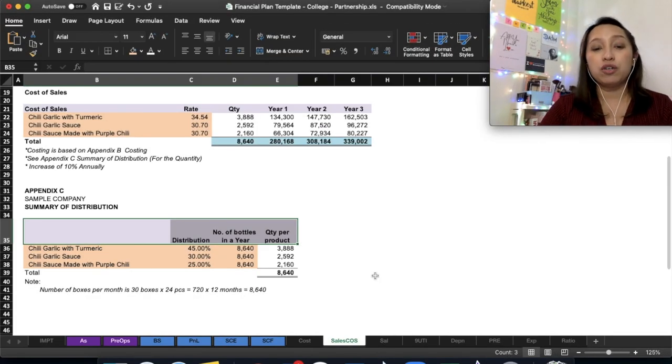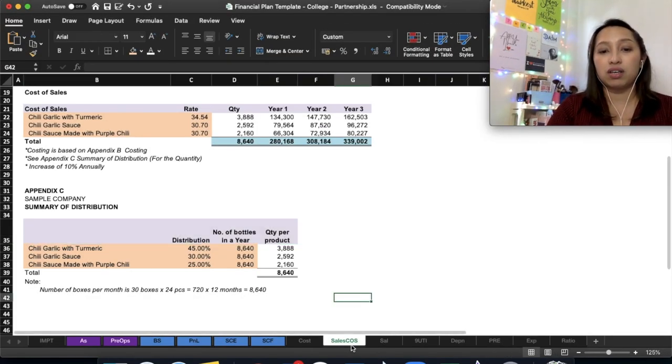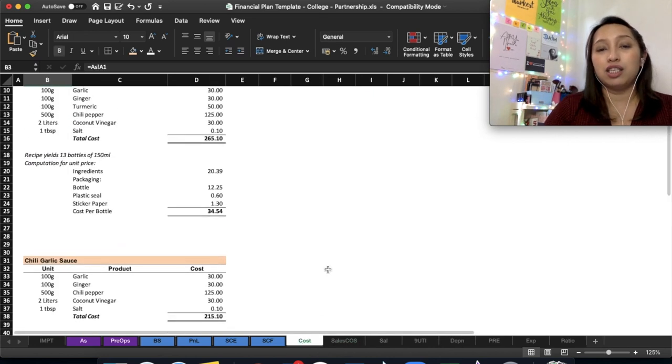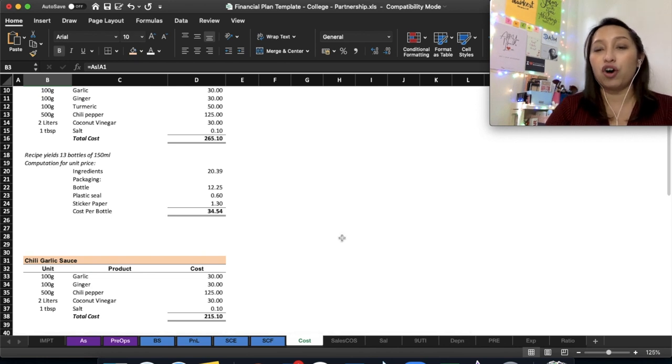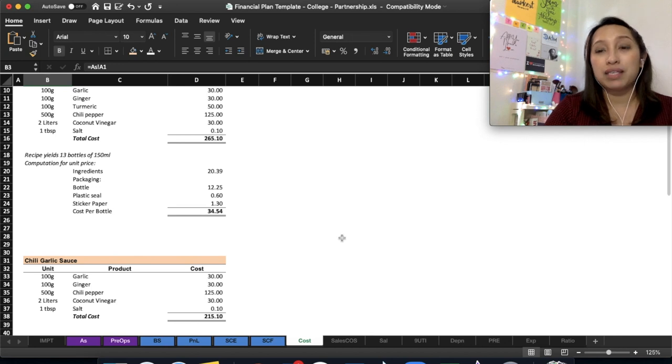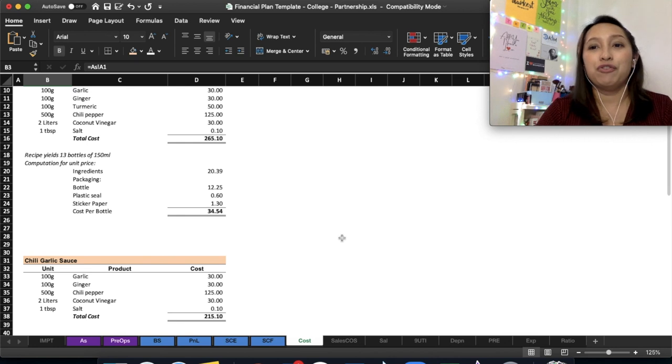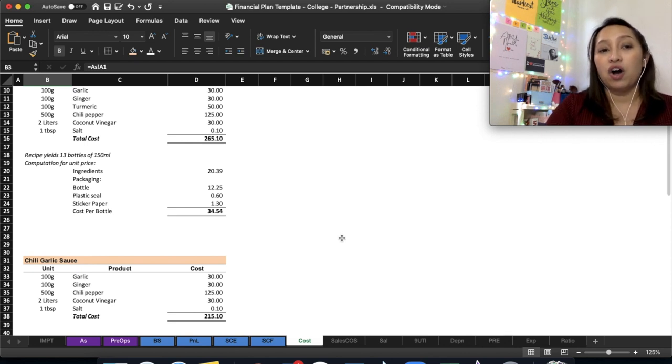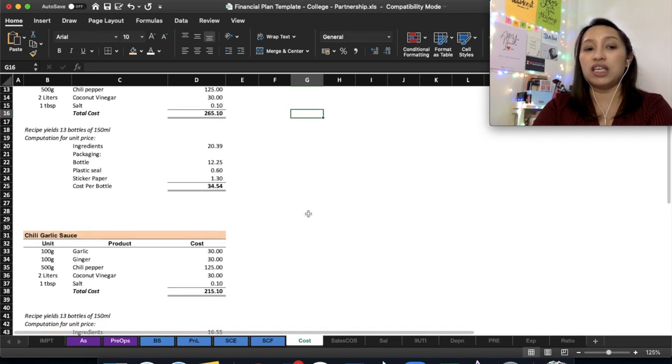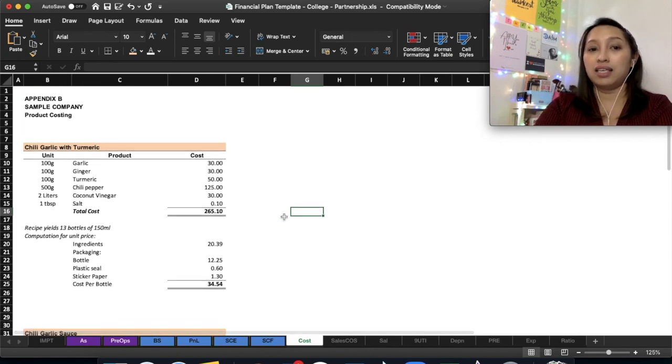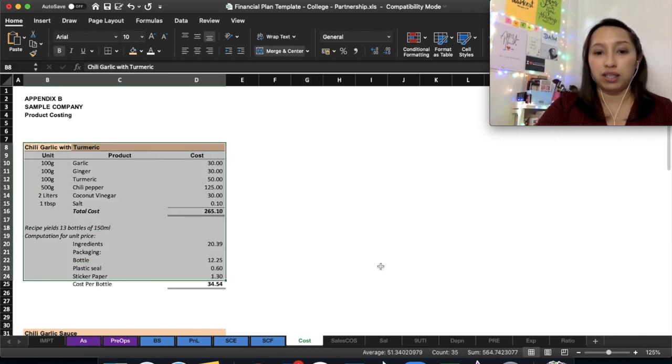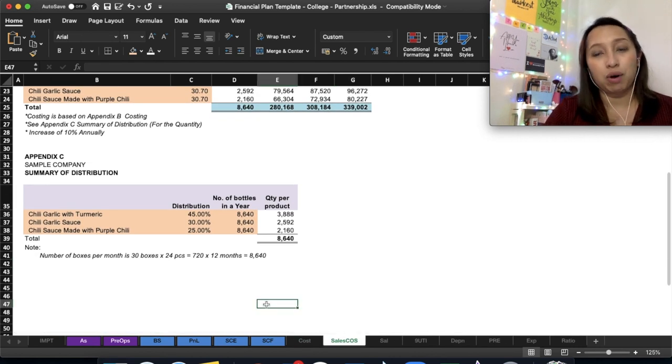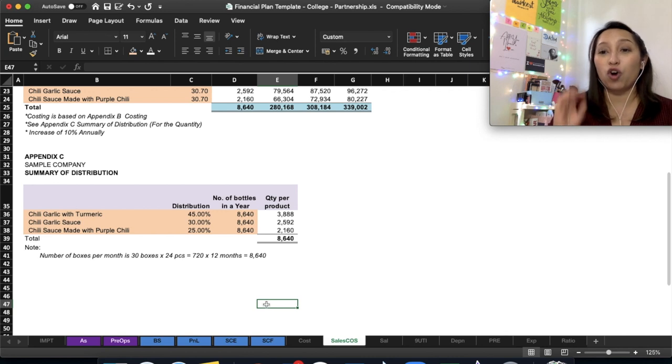For this video, we will use two sheets in this template: the Sales and COS sheet and the Cost sheet. This is specifically intended for those who will have a business where you make the product, not necessarily manufacturing, such as food business like tea, milk tea, baked goods, and similar items. This is an example of a chili garlic business where they make the product themselves, so they have to compute for the costing. Before we go to costing, let's go first to sales.